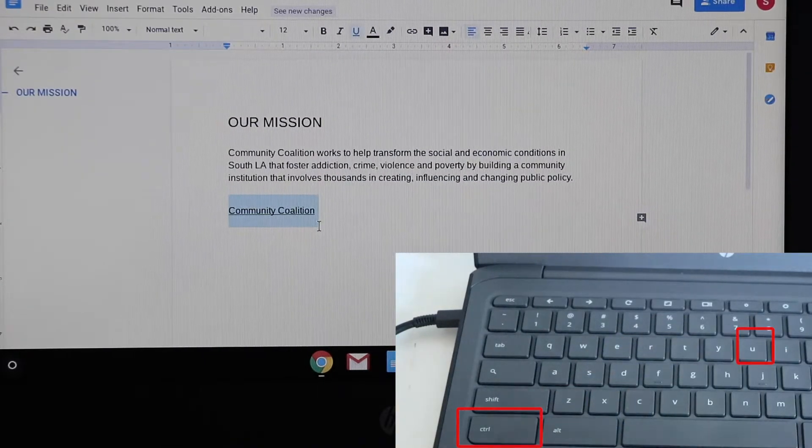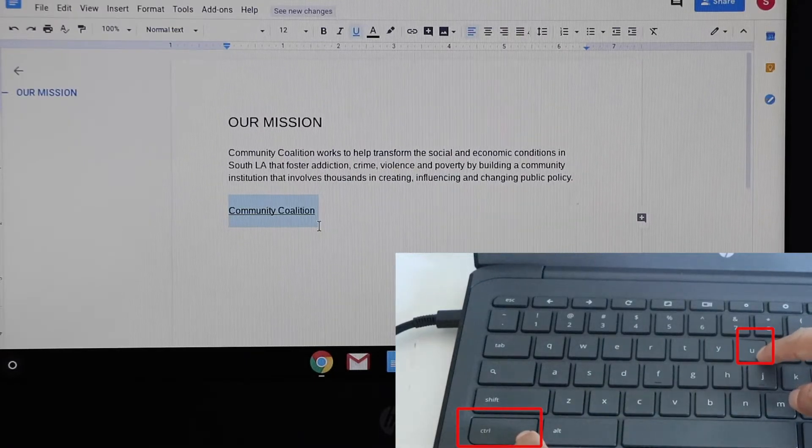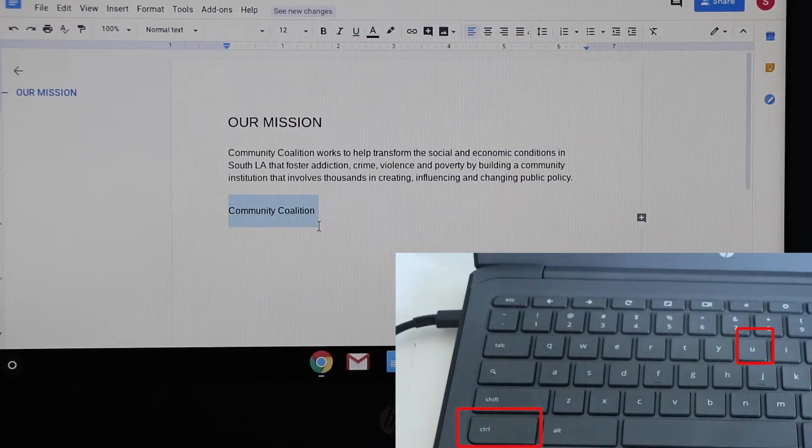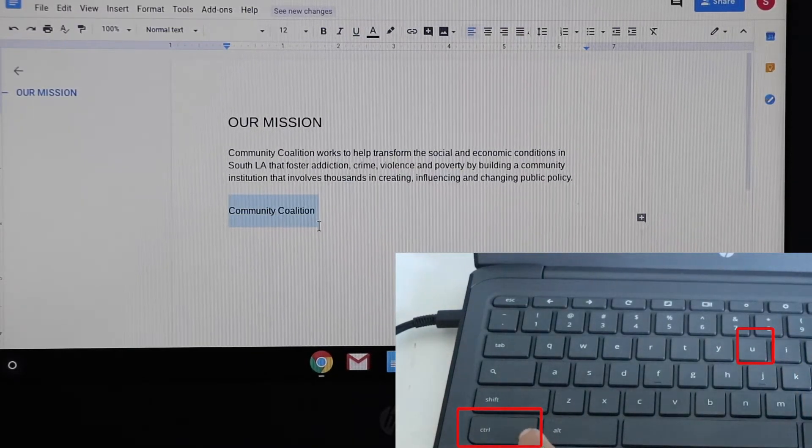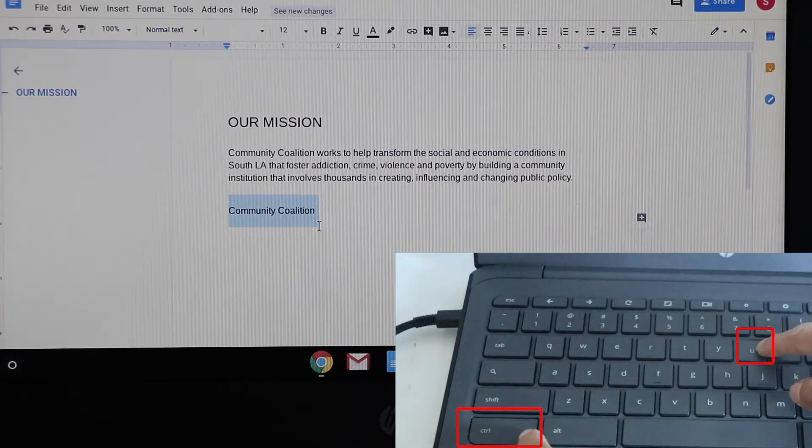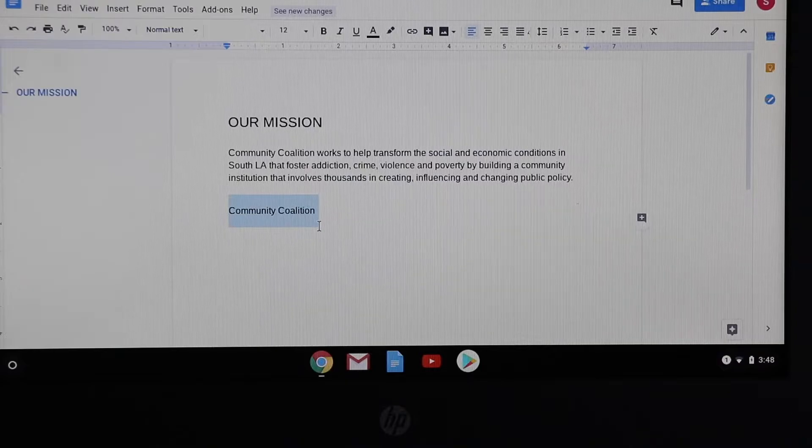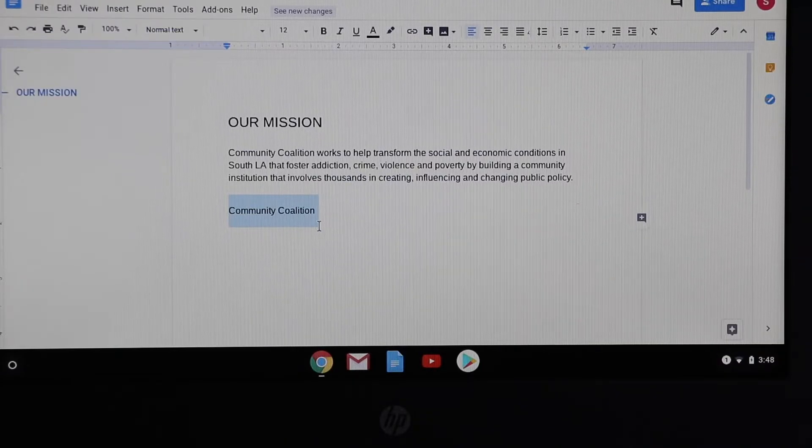To underline, you press ctrl+u and to undo you either press ctrl+u or ctrl+z.